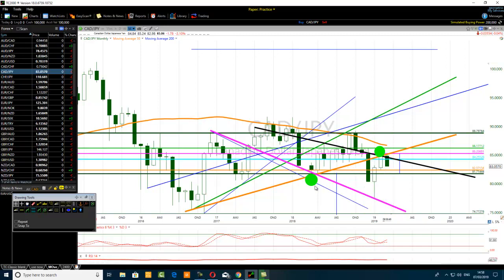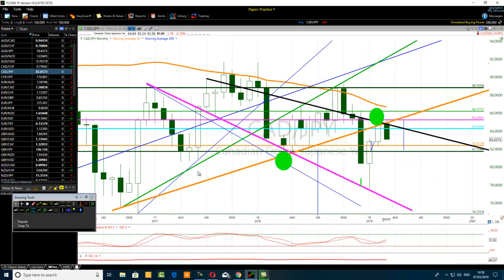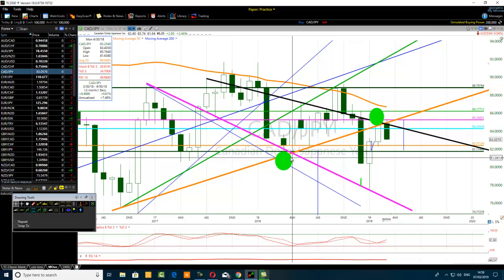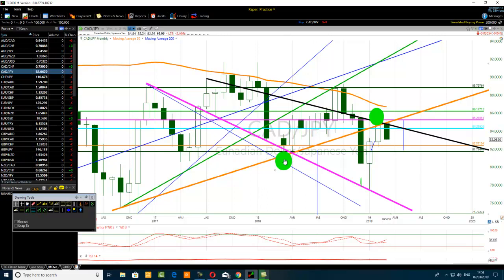There is an intersection between the horizontal black line and that thick pink trend line. The horizontal black trend line creates a hot spot confluence — yes or no?